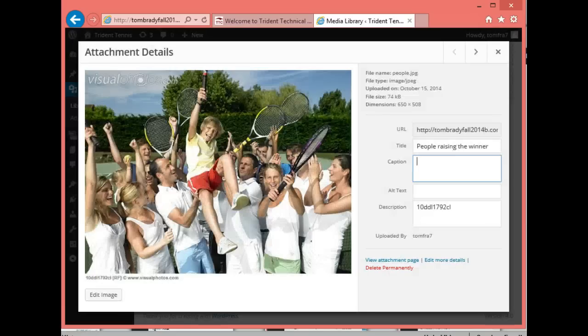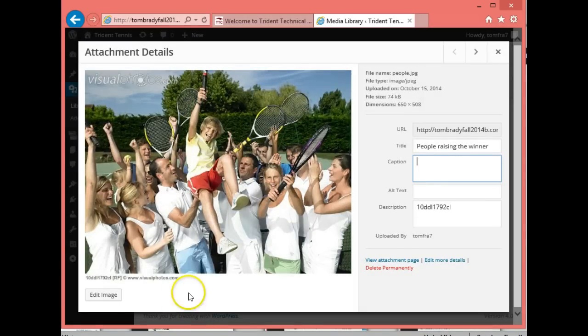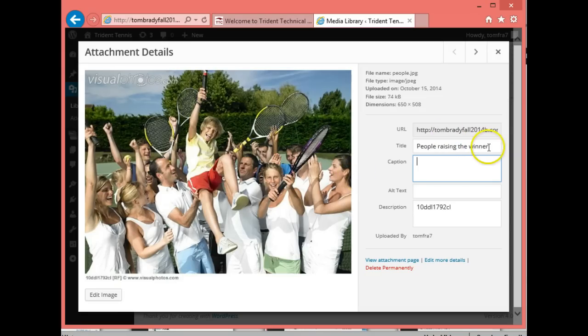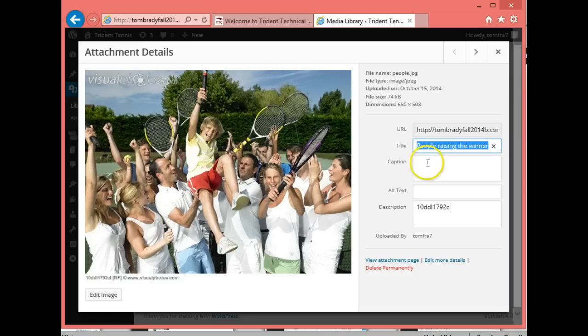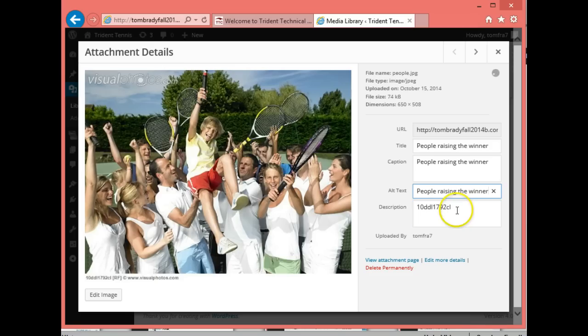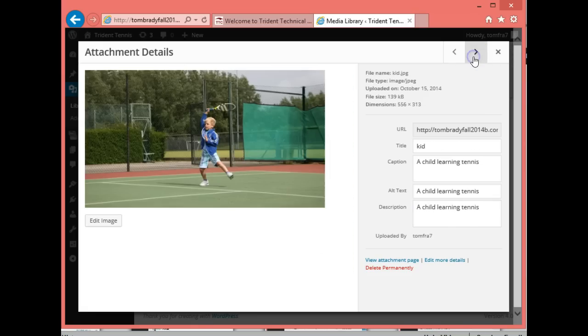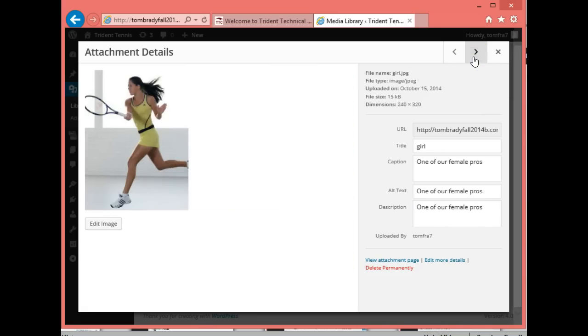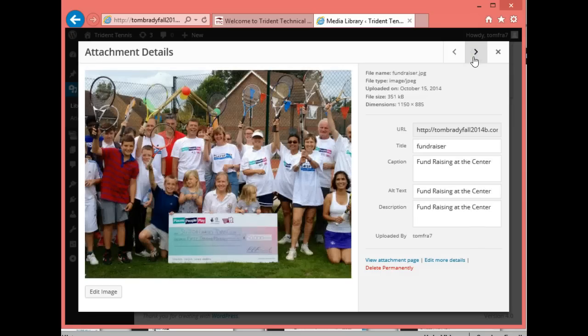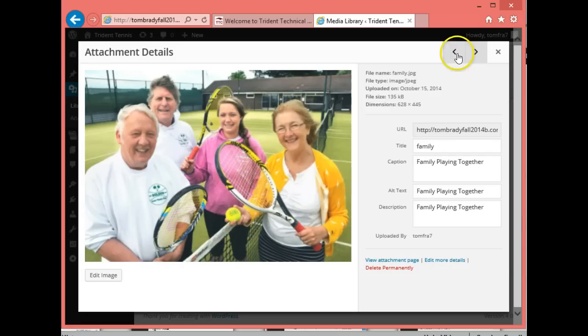All the images got uploaded. I clicked on the first one and now I have to do the title and caption, so I'm just going to copy and paste each of these. This up here signifies it's being saved automatically.